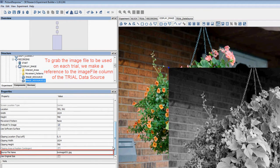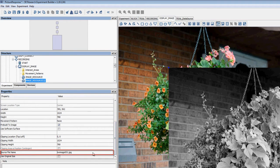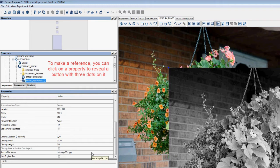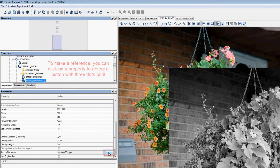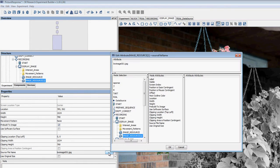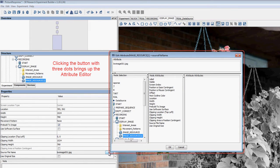To make a reference, you can click on a property in the Properties panel to select it. When you do, you'll see a button with three dots on it appear. When you click that button, it will bring up the Attribute Editor.